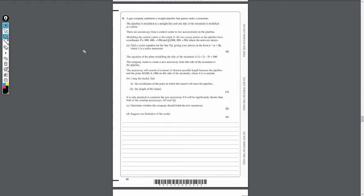We've got a gas company that maintains a straight pipeline that passes underneath a magnet. This pipeline is modelled as a straight line and one side of the magnet is modelled as a plane. There are access ways from a control centre to two access points on a pipeline. If we model the control centre as the origin O, the two access points on the pipeline have coordinates P and Q, where the units are in metres.